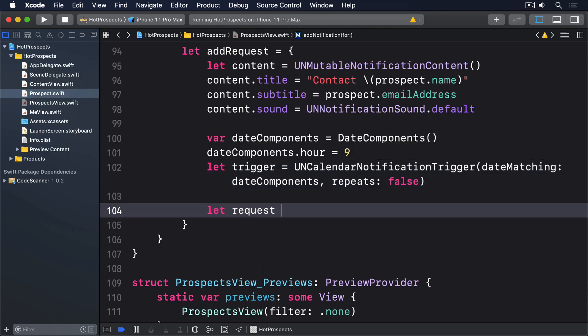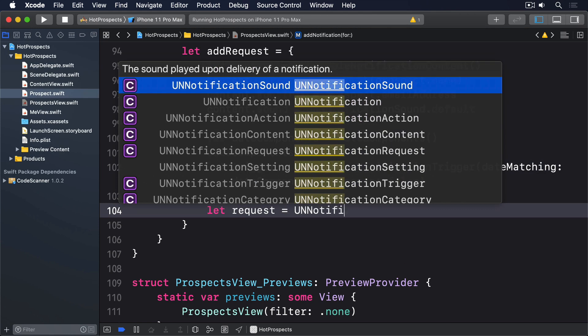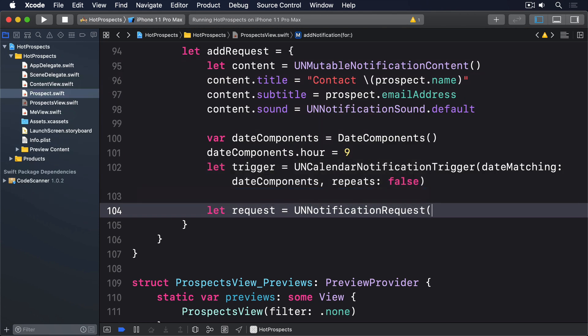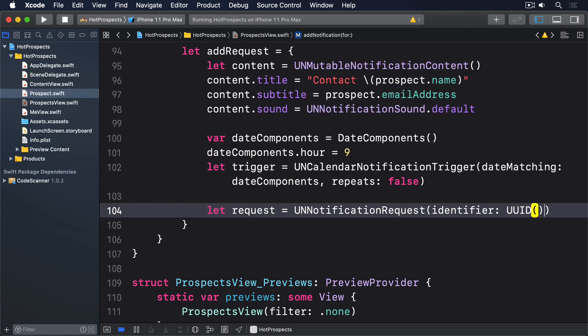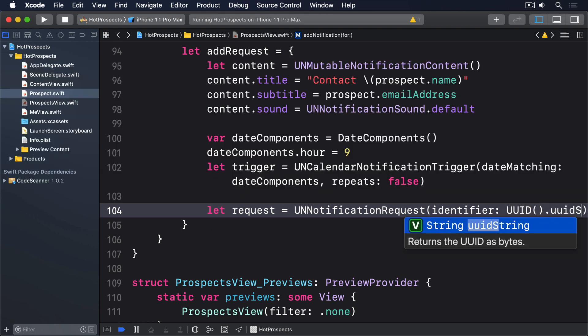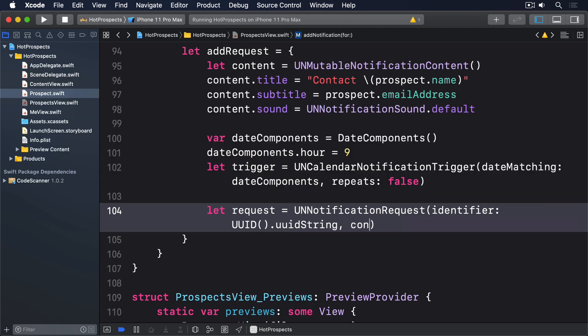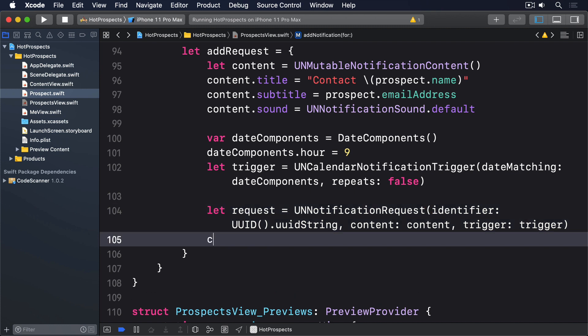Then let request equals a UNNotificationRequest with a random identifier, content content, trigger trigger. Then center.add request.